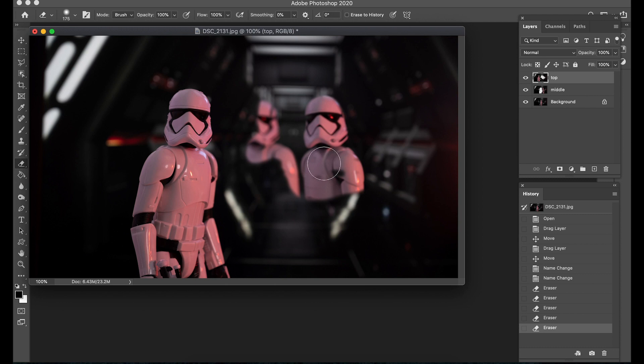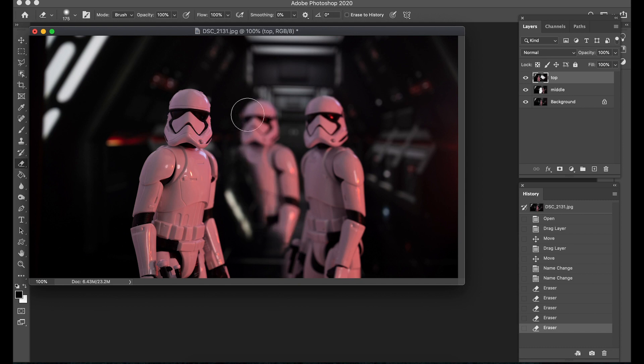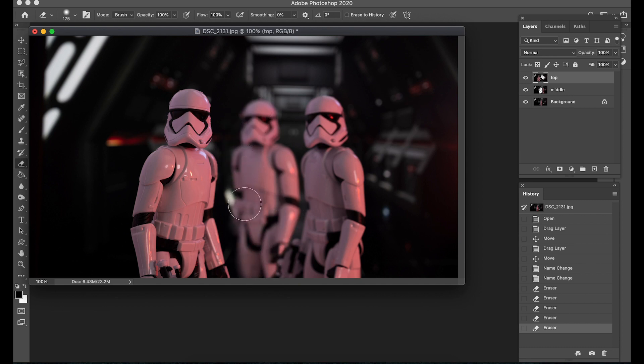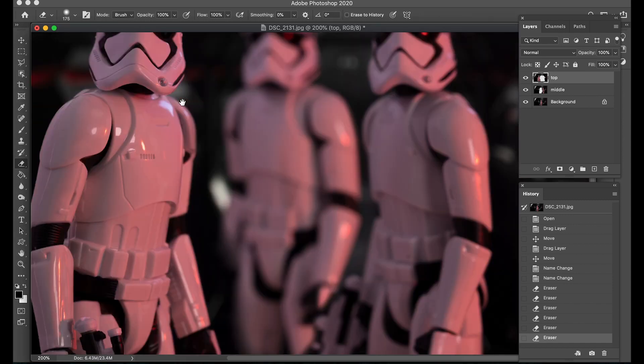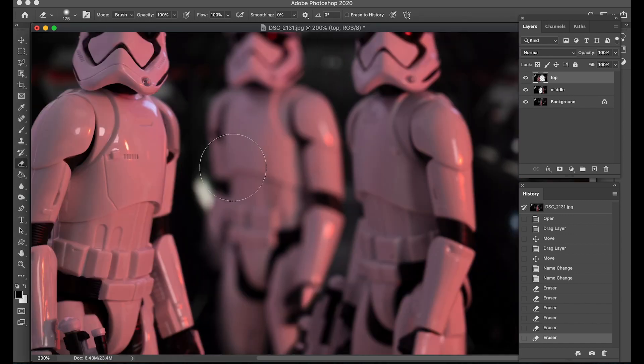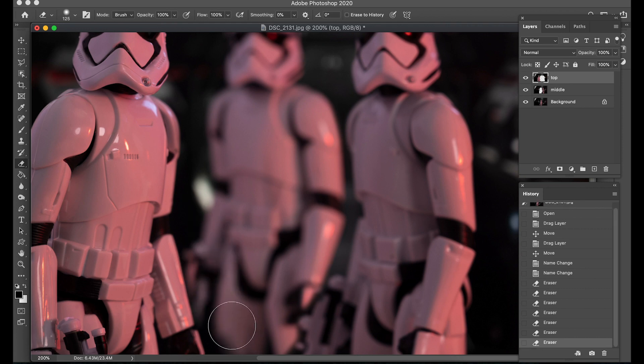Now once again we are now seeing the top layer but the other layers are hidden but the same rule applies if I start to erase I can reveal what is below. Now all I'm going to do here is make the brush a bit bigger so I'm going to erase this stormtrooper to the right the one in the middle and same again here I'm just going to zoom in a little bit so that I can get my careful because these guys do overlap slightly.